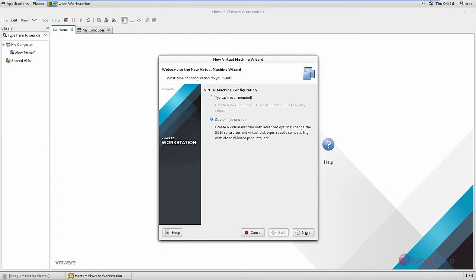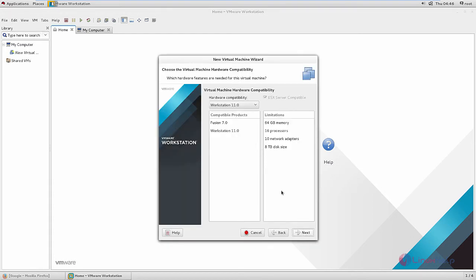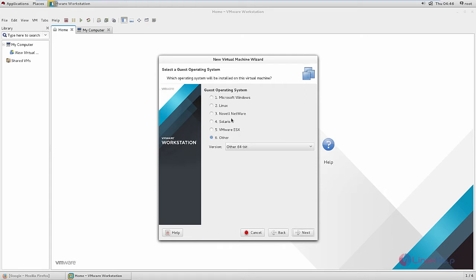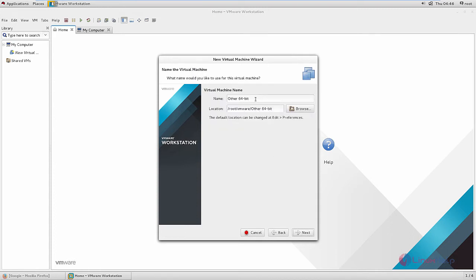Give custom and give next. Select Workstation 11 and give next. Now select 'I will install the operating system later' and give next. Select other. In other, you can select the version as 64-bit and give next. Now give the name for the virtual machine — I am giving 'hypervisor'. Select the location and give next.